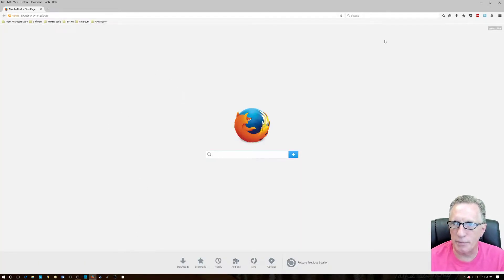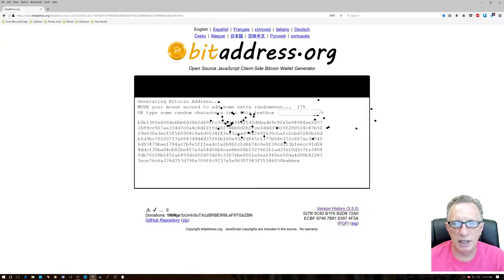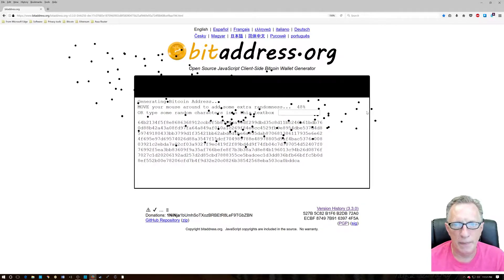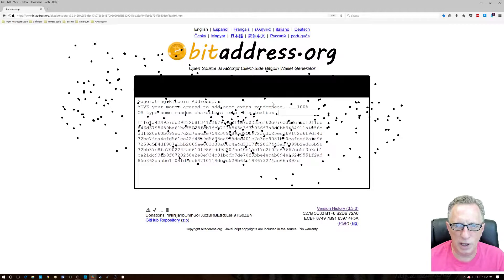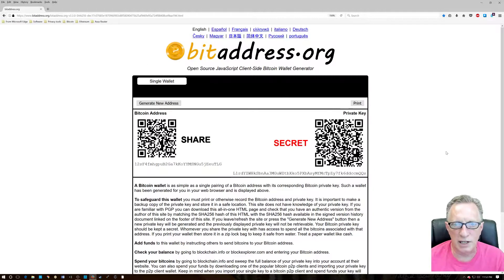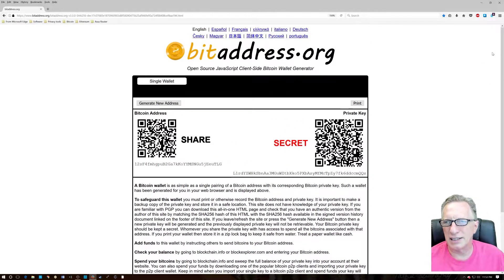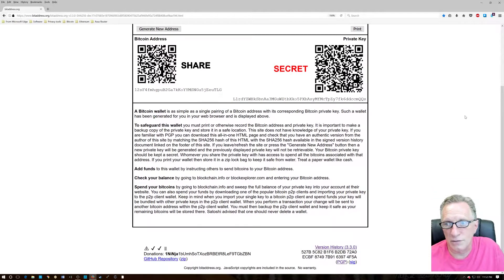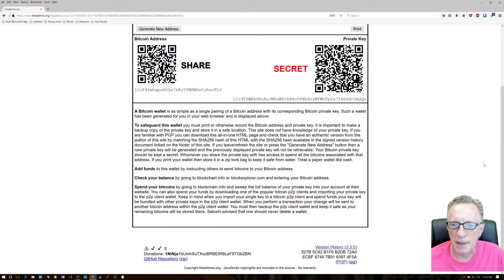First, we'll launch our web browser — I like to use Firefox, it's a great browser that respects your privacy. Let's go over to the bitaddress.org web page. It's Java-based and it generates a Bitcoin wallet for us. We move our cursor around to generate some randomness and we can print it out as a cold storage paper wallet. To verify anything, the first thing we need is the developer's signing key, which is down here at the bottom.